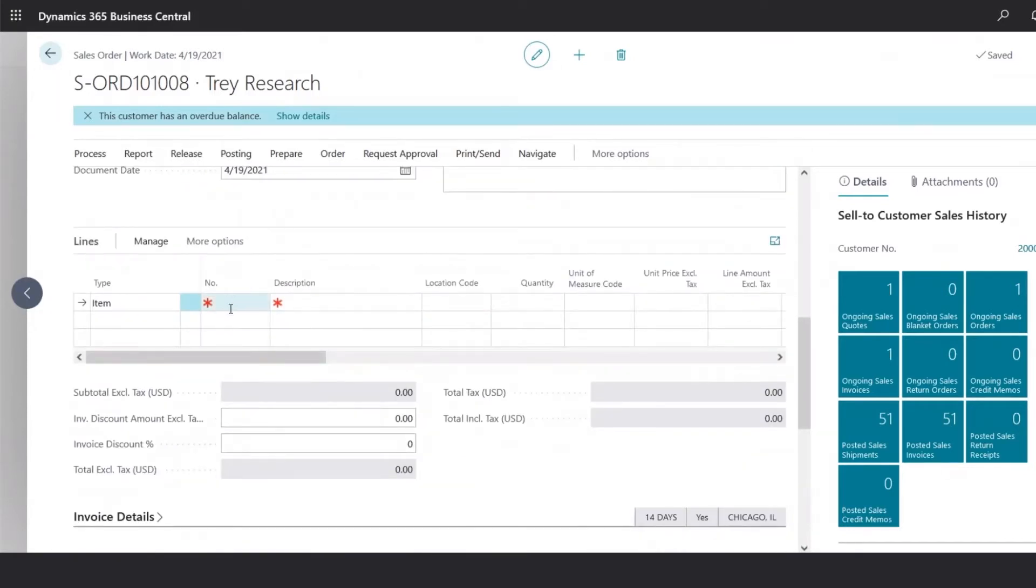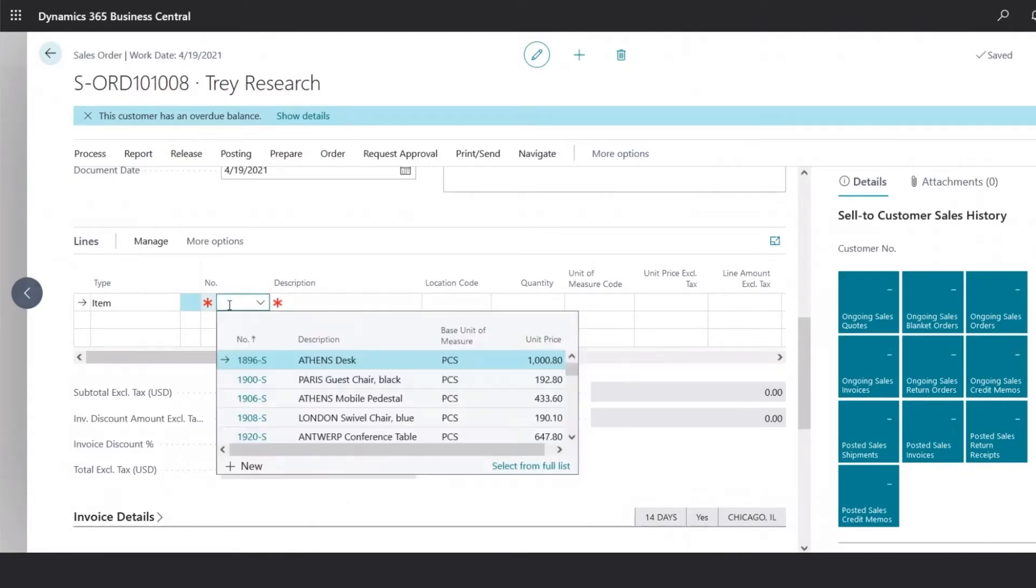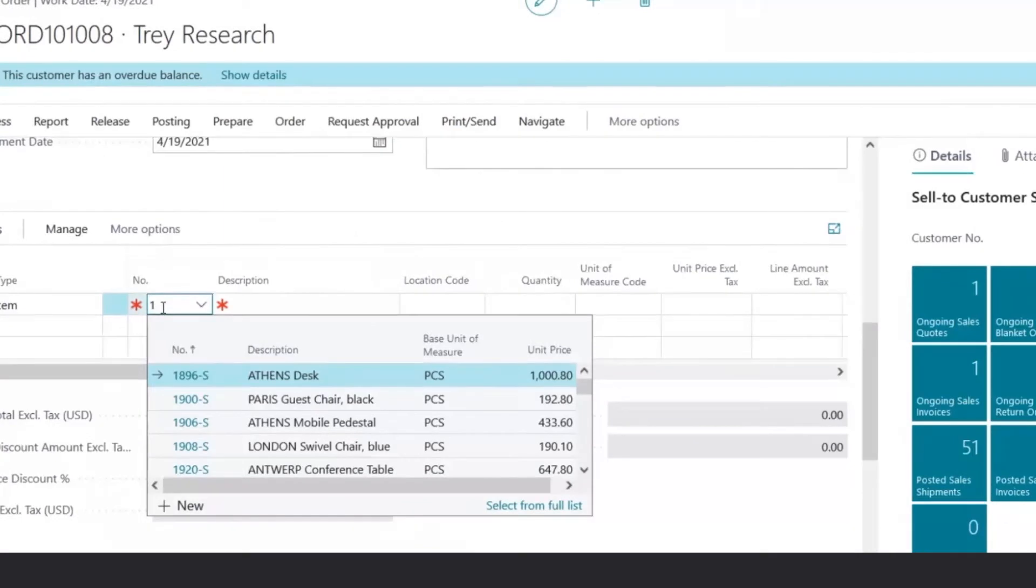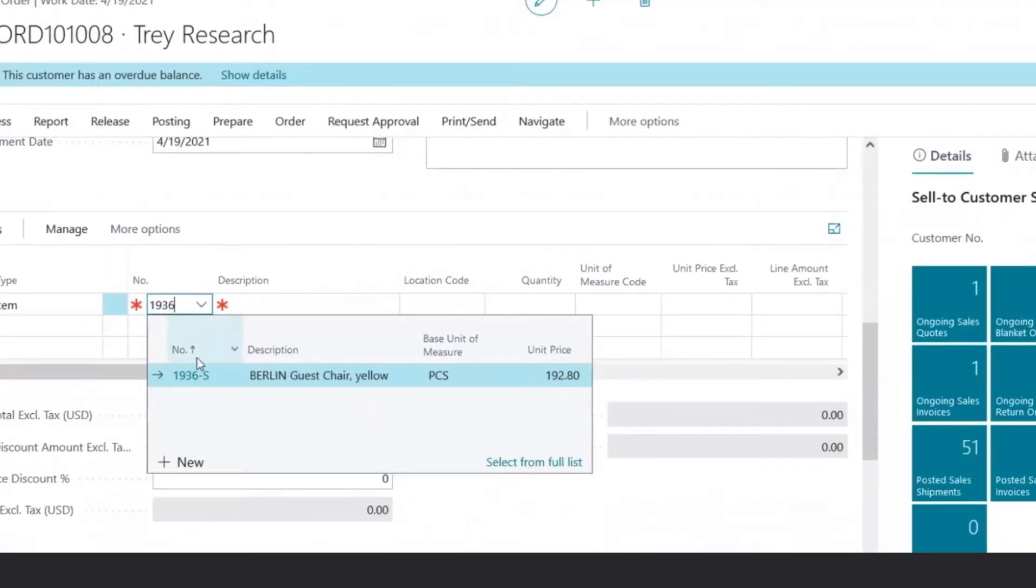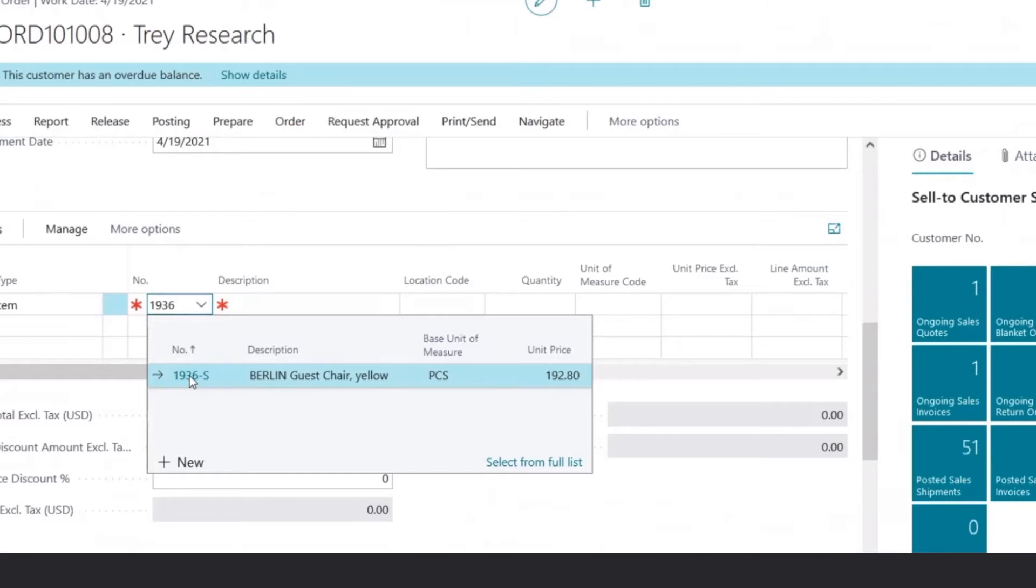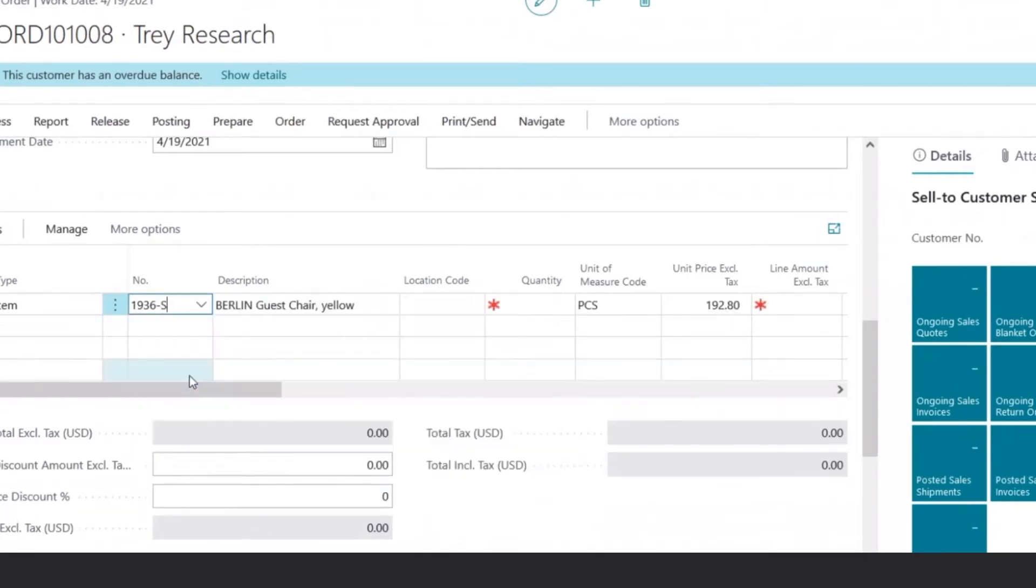Now navigating to the line items, we can begin populating the different items that the customer has ordered. For example, if they ordered a chair, I could start typing the number. The system will filter the list, and I could select it.